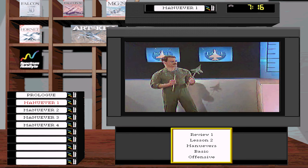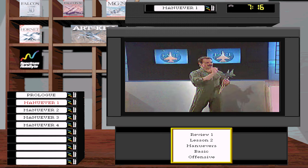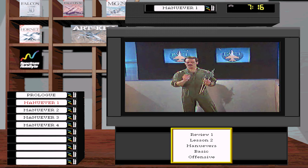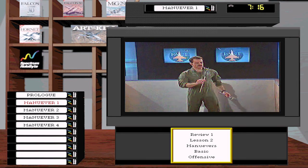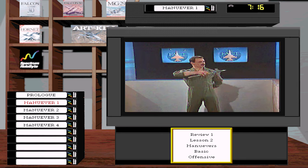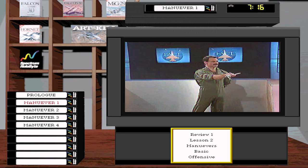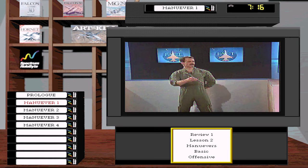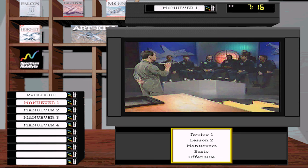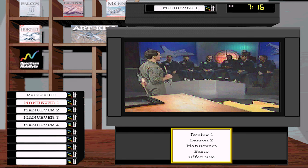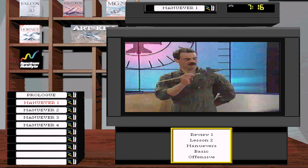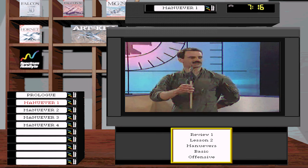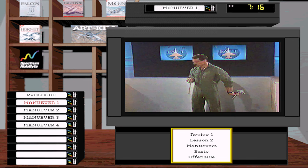First, let's talk about turns themselves. If you're not at corner airspeed, the turn dynamics are quite different. Corner airspeed is the airspeed where you can turn the quickest and tightest. In an F-16, that's about 440 knots. Turns have two associated parameters: rate — how fast you move the nose — and radius, or how tight the turn is.